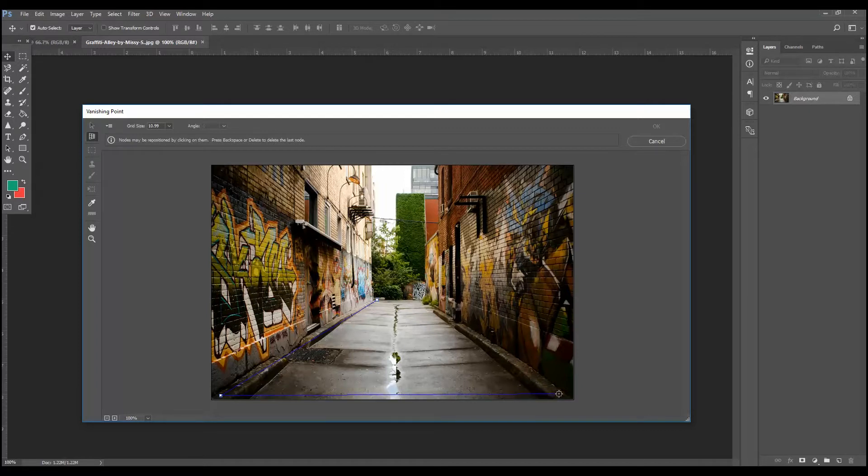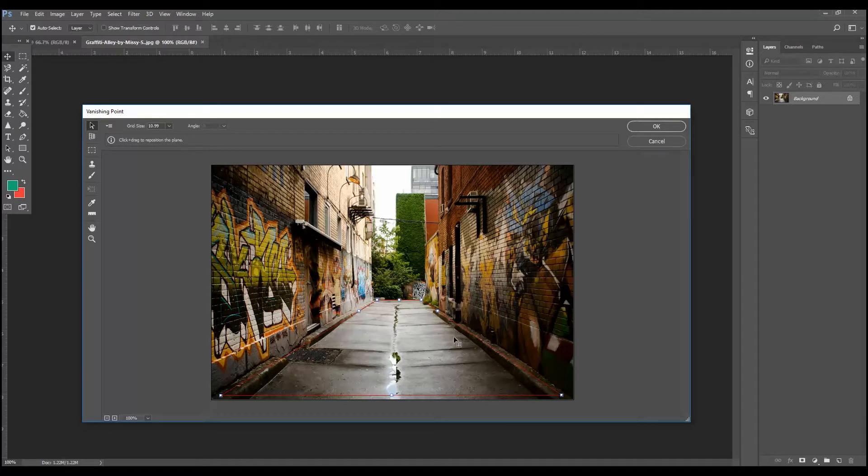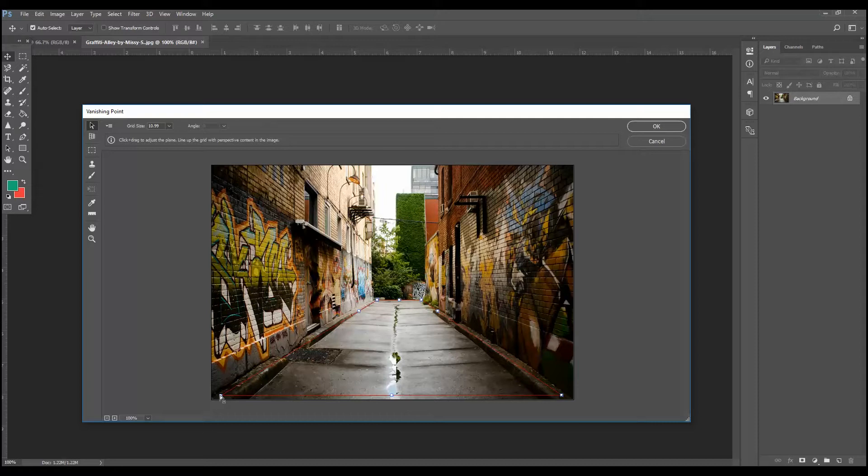Come over here. Click a third time. We have a third point. And then of course, we come back up to the top and bam. Now you'll see the lines are in red. That means I don't really have a very good, it's not going to take and create the vanishing. So we need to adjust where our points are.